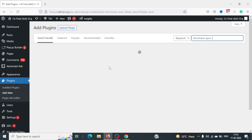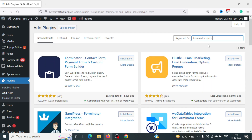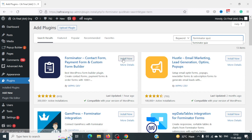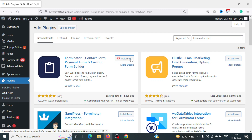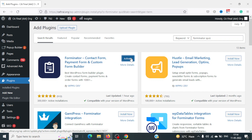Hi everyone! In this video we are going to create quiz functionality in our WordPress website. I'll be using the Forminator quiz plugin to show you how exactly we can do that. I'll go to Plugins > Add New and install it — the plugin is currently getting installed and I'll just activate it.